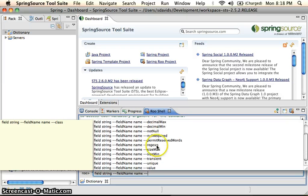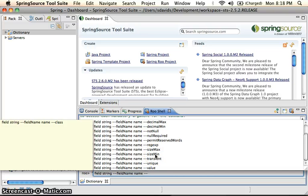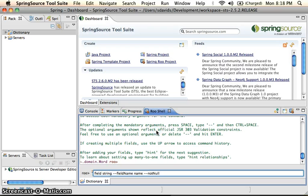And once again, we have a lot of different options here. So we can specify what column we want. We can also say the word has a size minimum of 5.